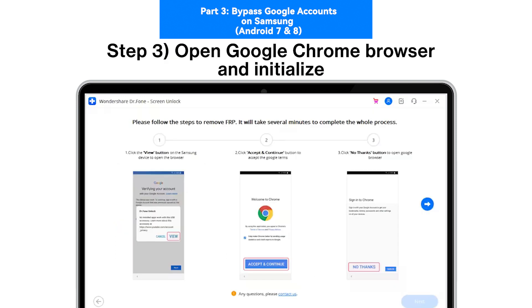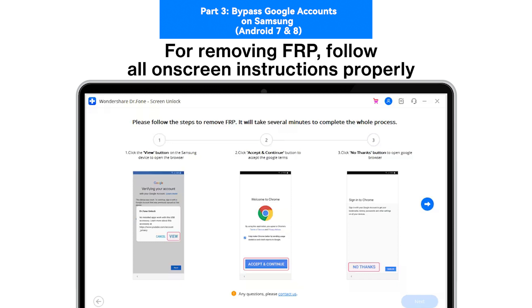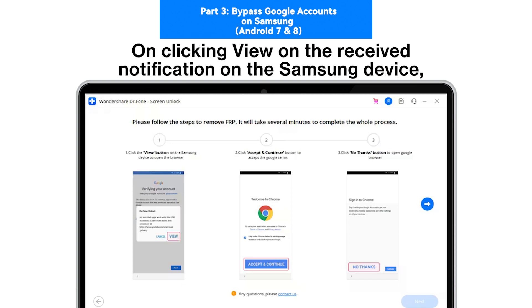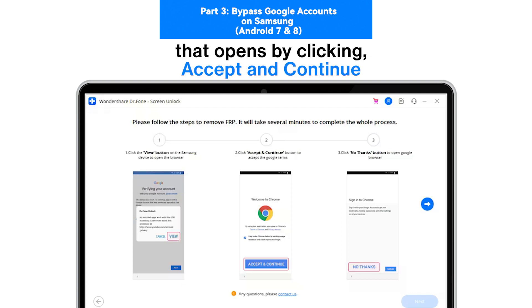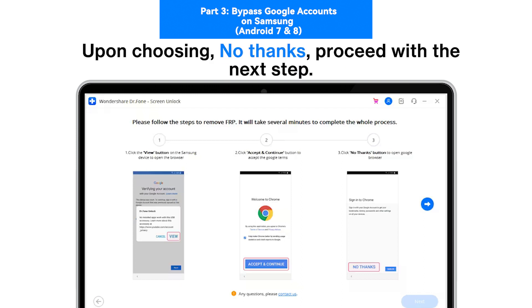Step 3: Open Google Chrome browser and initialize. For removing FRP, follow all on-screen instructions properly. On clicking View on the received notification on the Samsung device, accept the terms of the Google Chrome browser that opens by clicking Accept and Continue. On choosing No Thanks, proceed with the next step.